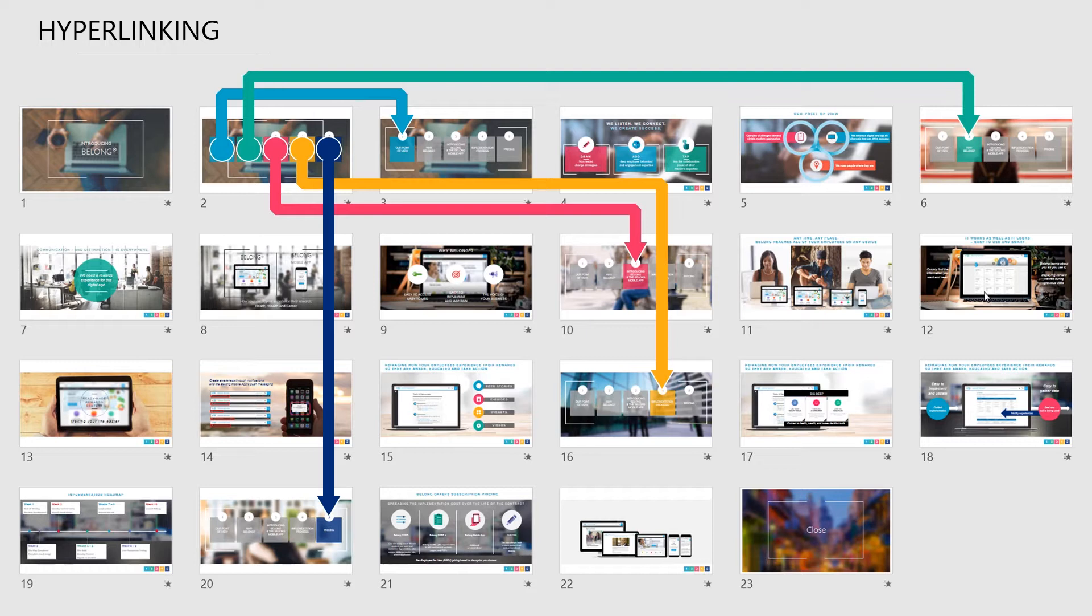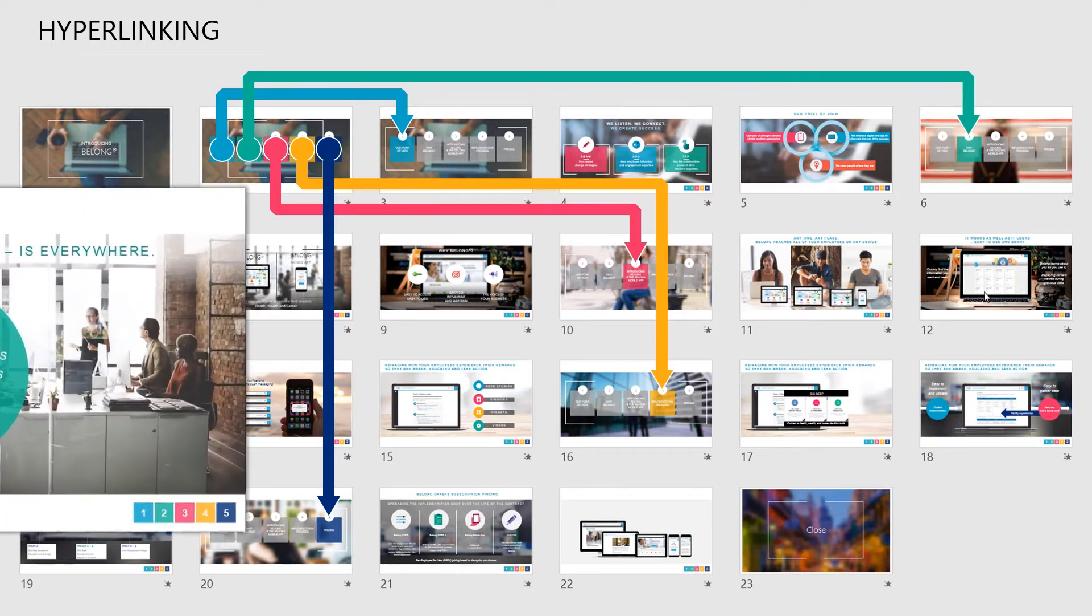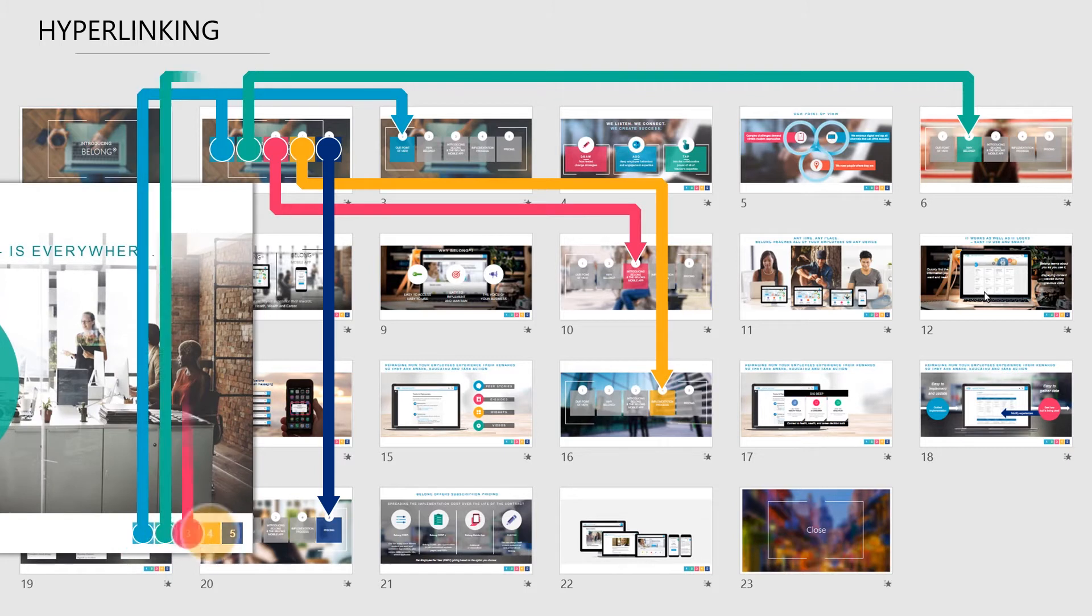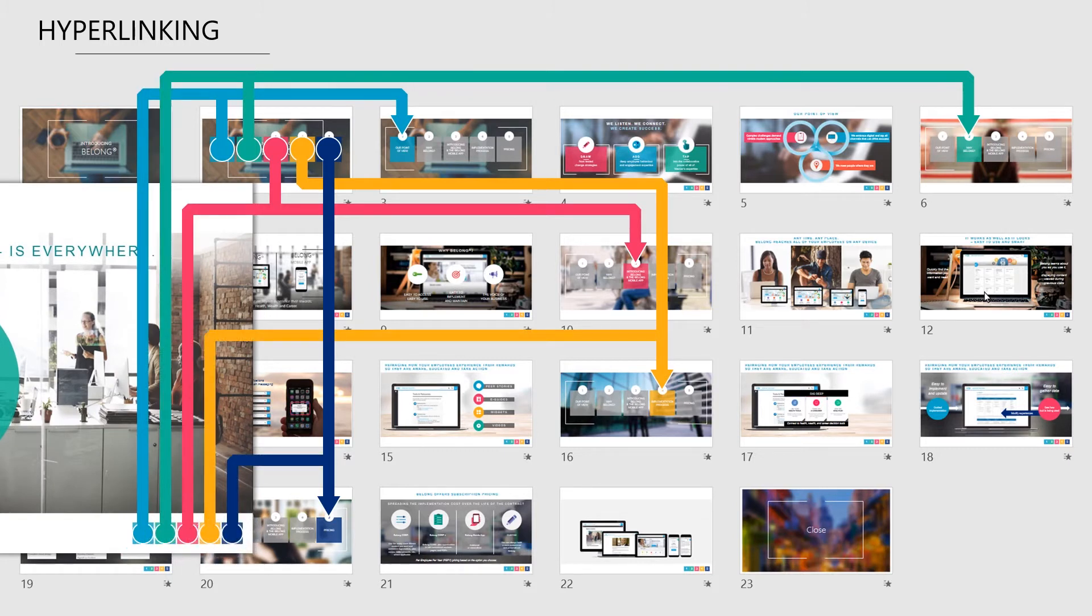And then another trick is to put small navigation buttons on each slide which allow you to jump to any section at any time so that your presentation can become much more fluid and responsive.